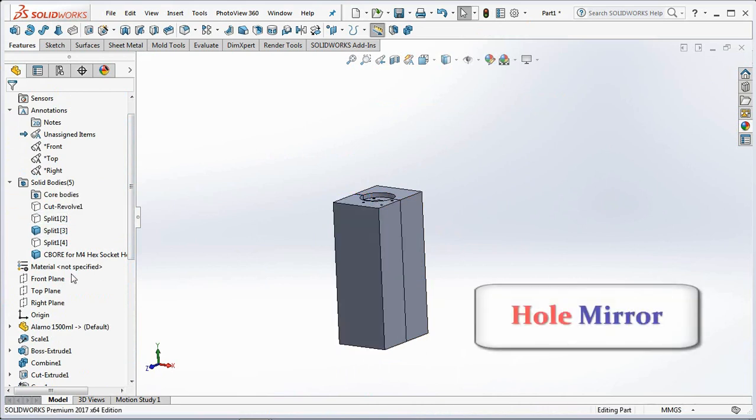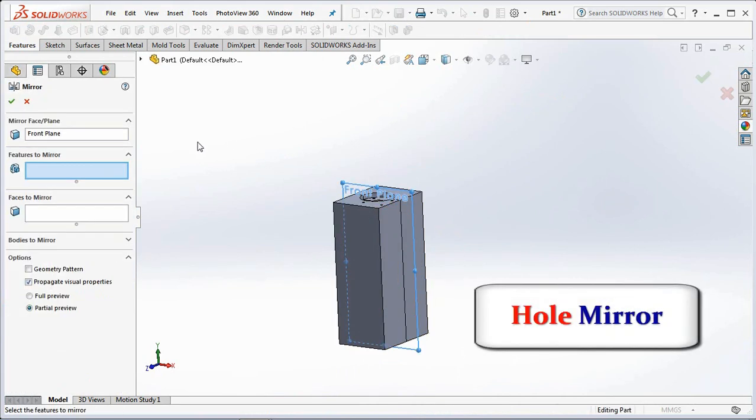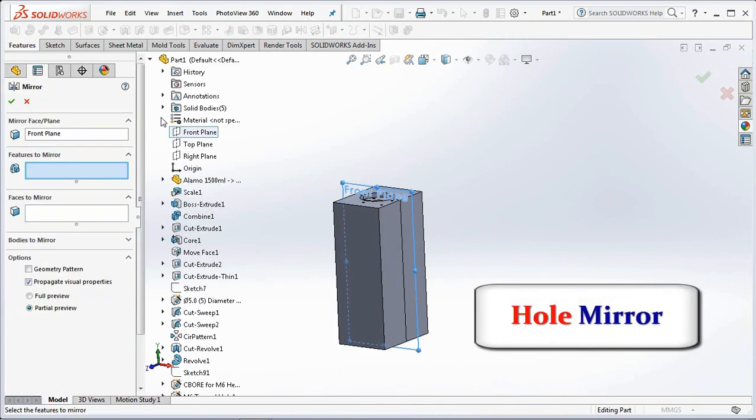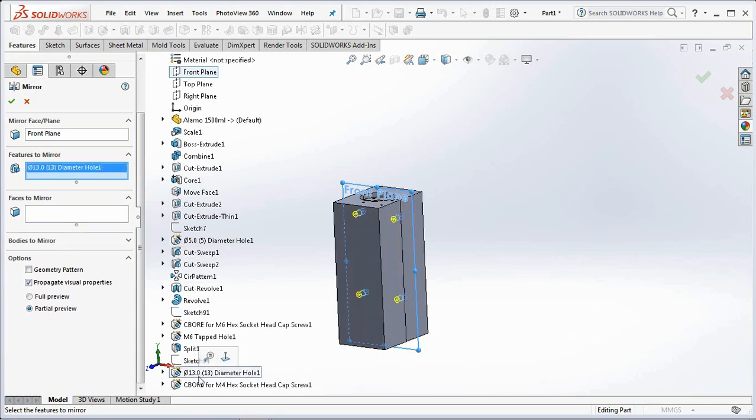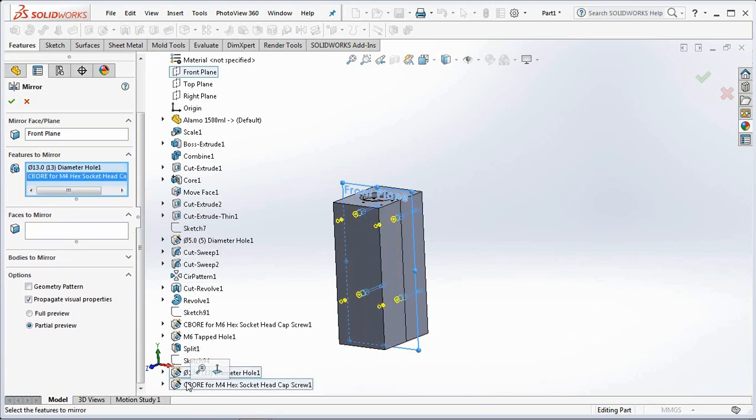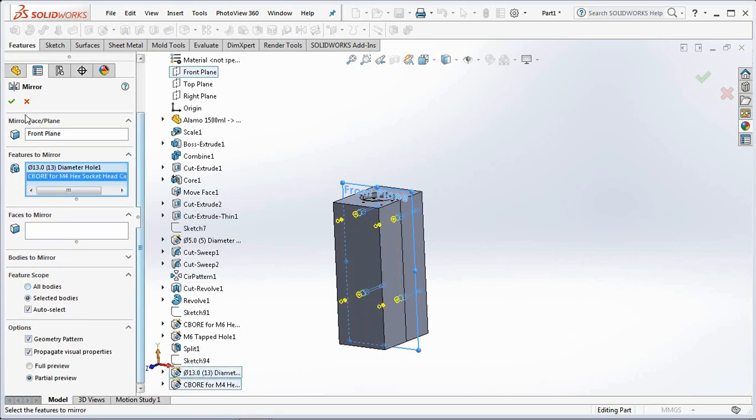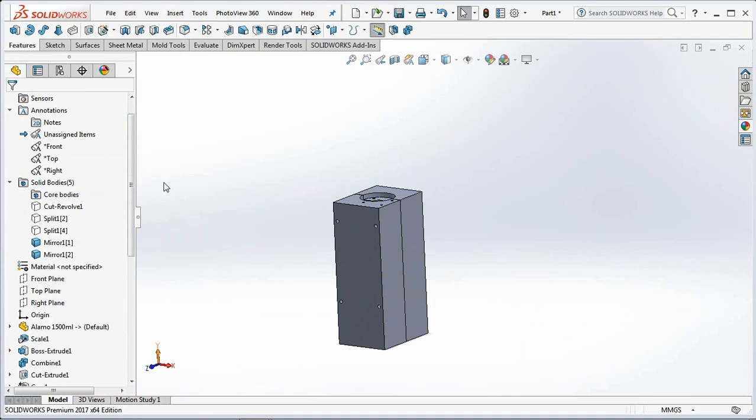Copy four pin holes for the other body with the mirror command. Select fitters to mirror then check geometry pattern. Ok.